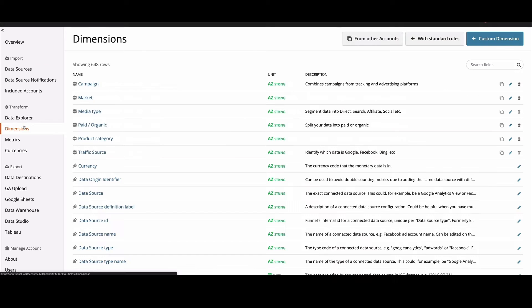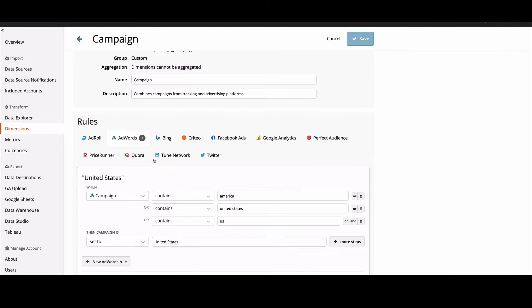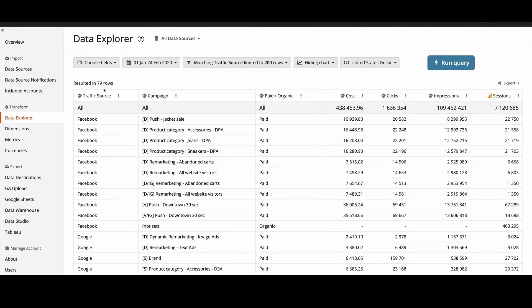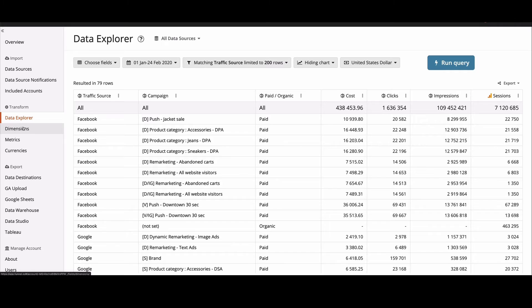Once all of your data is in Funnel you can start cleaning it up and grouping it in the way you need to. And to help you get started we automatically group your data by things like campaign, traffic source, ad and several others.